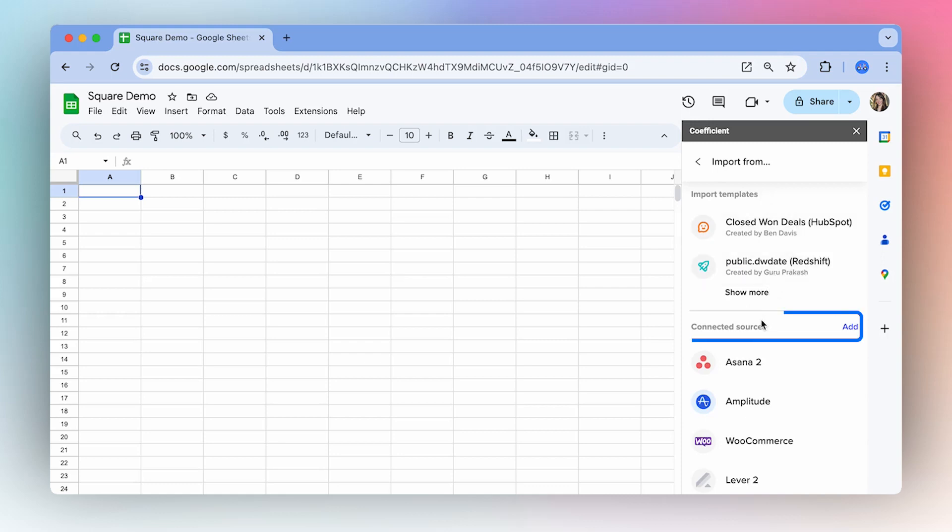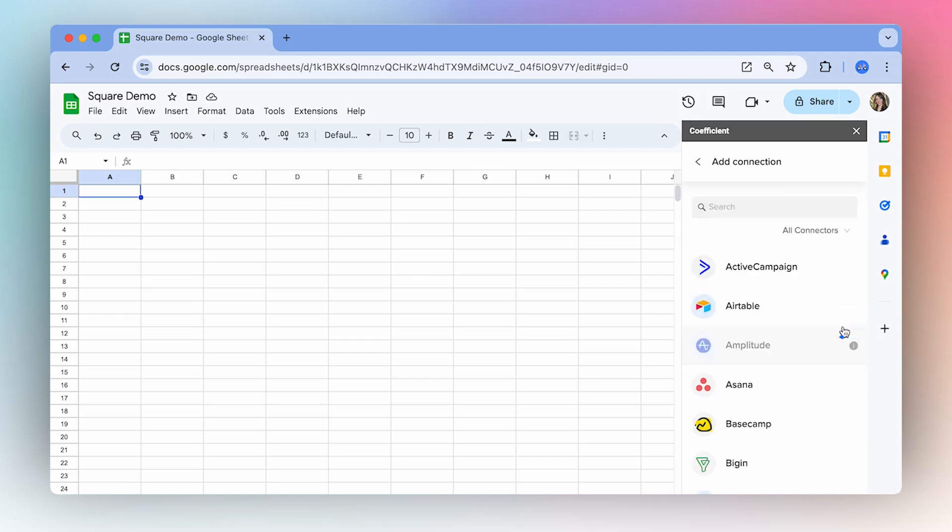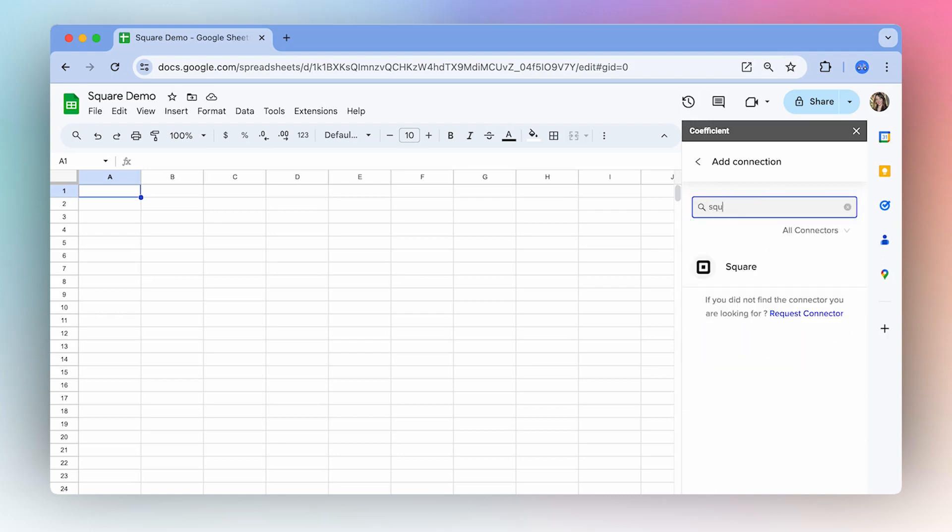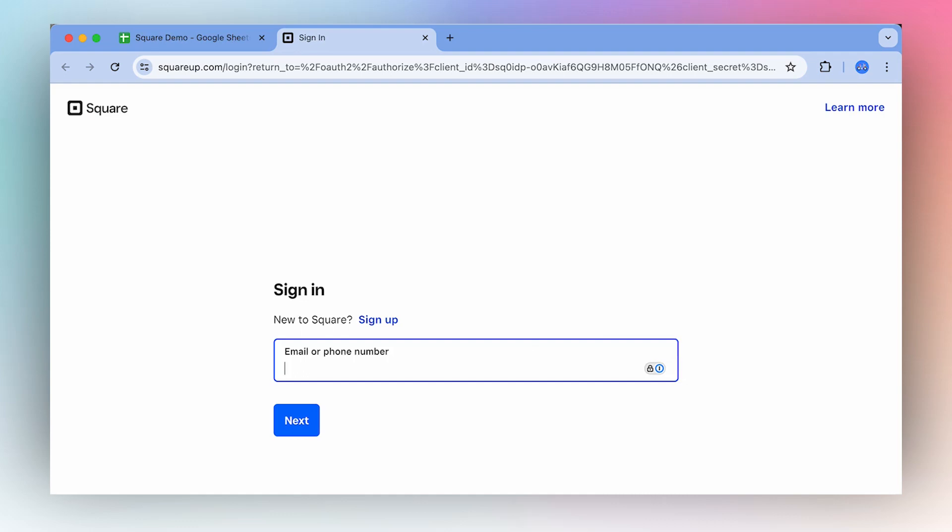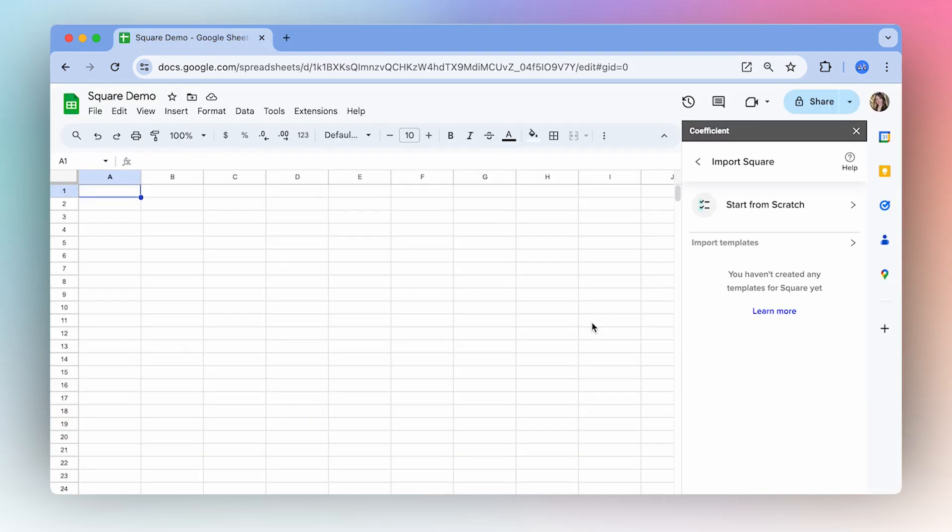Next to Connected Sources, select Add and then in the search bar, search for Square. Select Connect and then select Authorize. Sign in to your Square account.